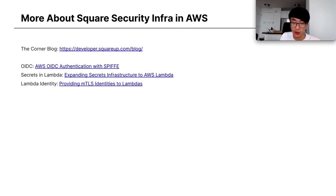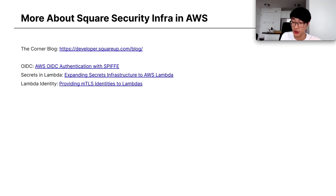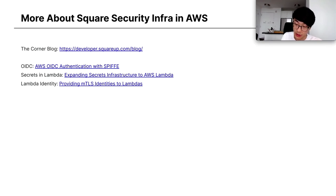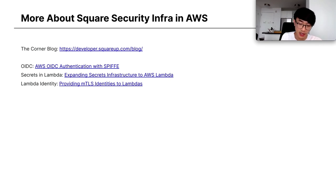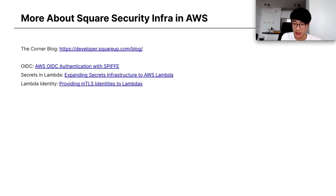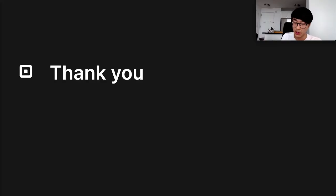And if you want to learn more about the security infrastructure at Square in AWS, you can check out our developer blog on the Corner blog, which I'll include a link to. There's a more in-depth article about AWS OIDC authentication, some articles about how we manage secrets in Lambda and how we provide identities in Lambda. Thank you.